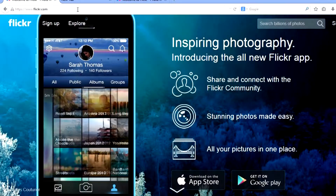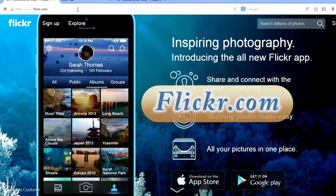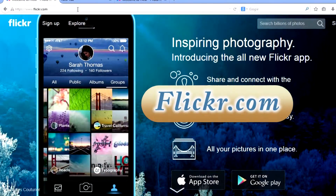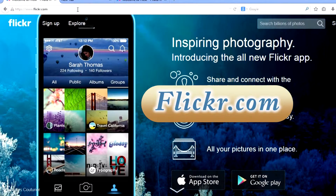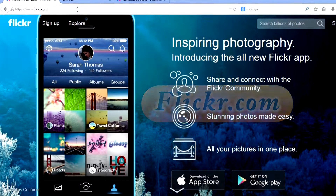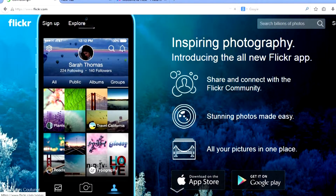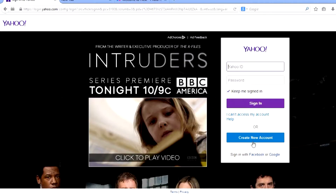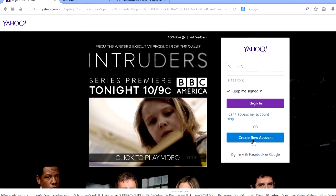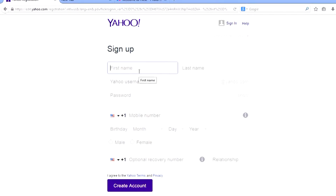We'll start out by going to flickr.com. Normally this would go right to my Flickr page, but I logged out and I'm going to open a new account to walk you through it. Hit the Sign In button, create a new account, and put your information in here.